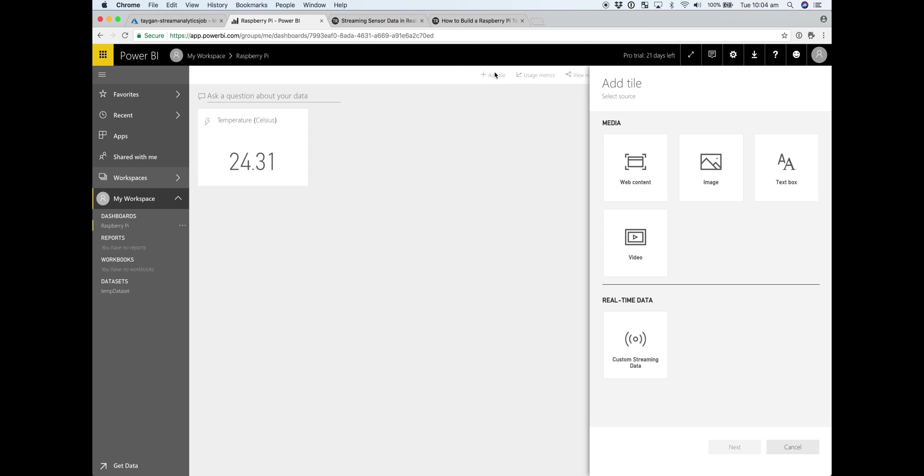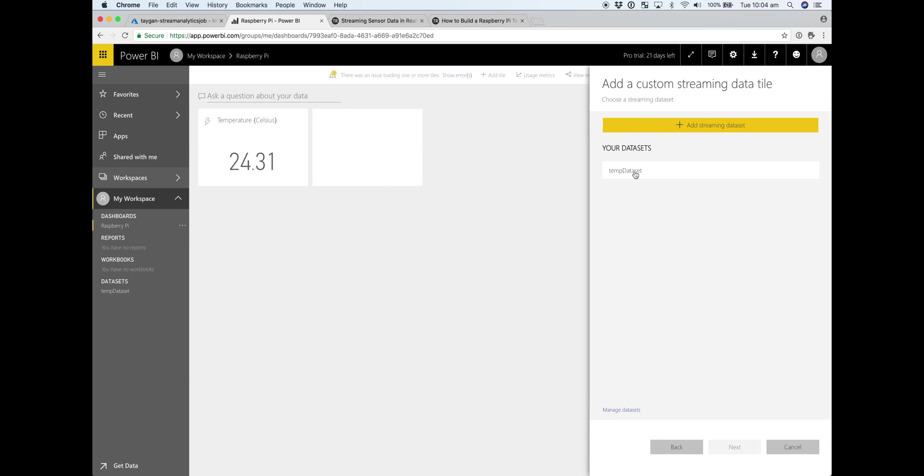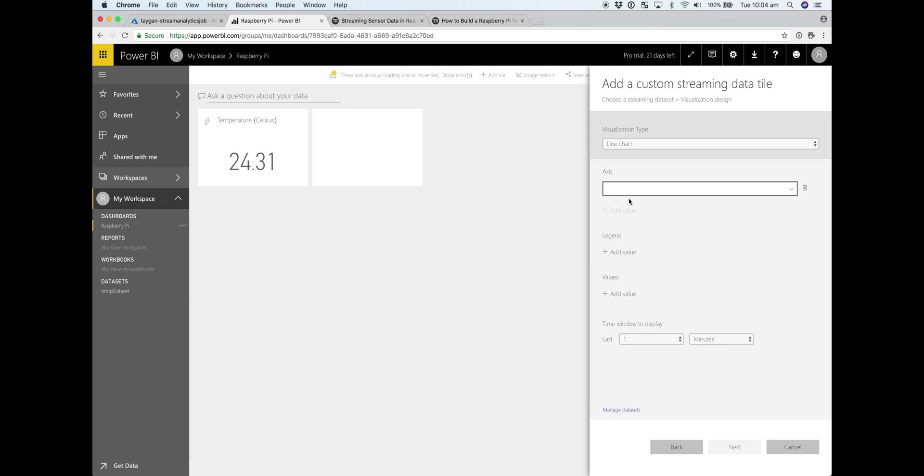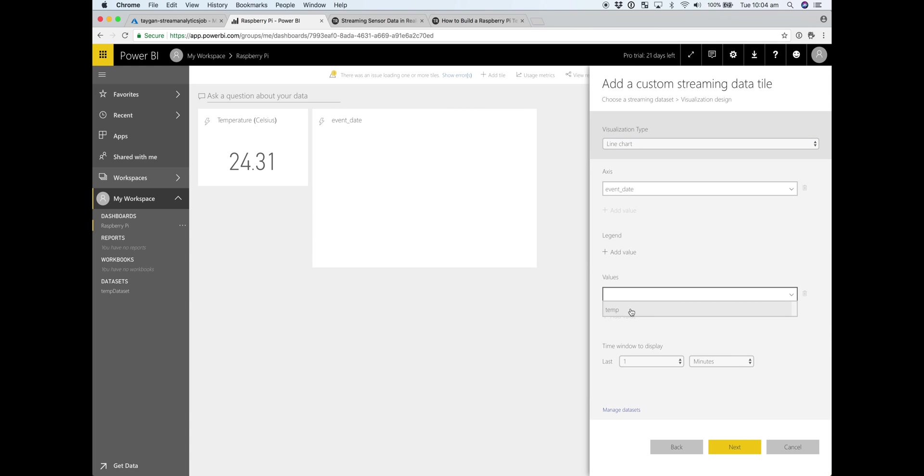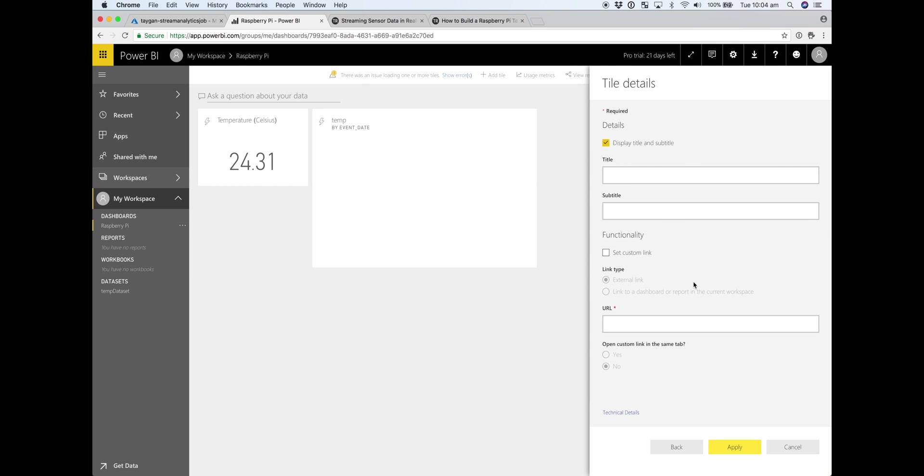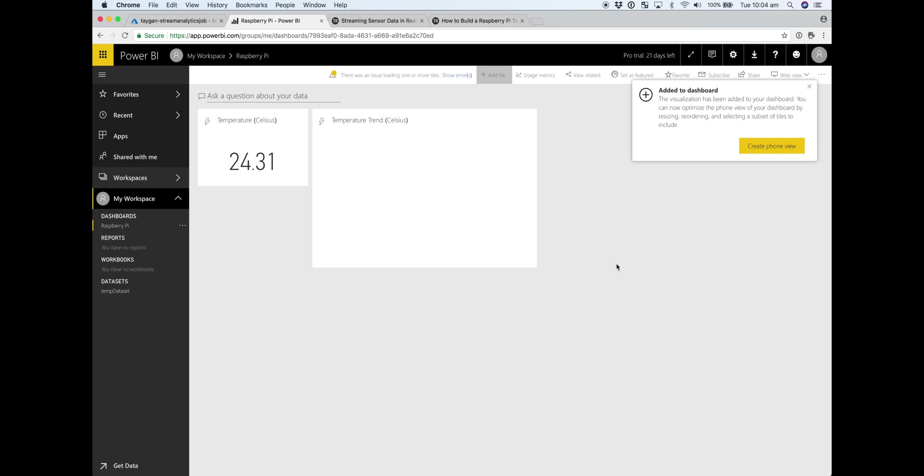So we've got event data on the axis. Temp as a value. And you can have a tumbling window. So, you know, one, five, ten, sixty minutes. We'll just leave it to the one minute. Okay.